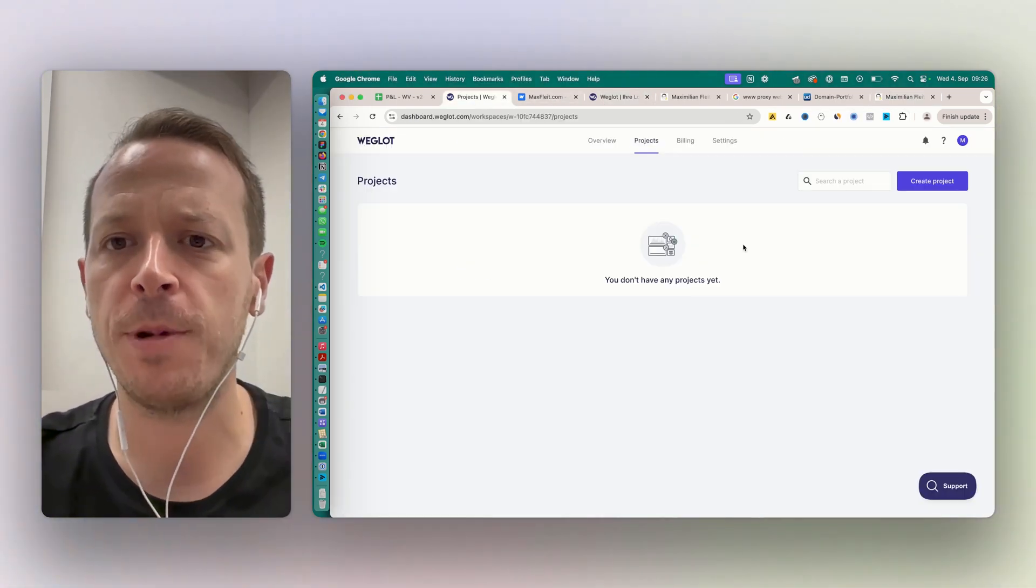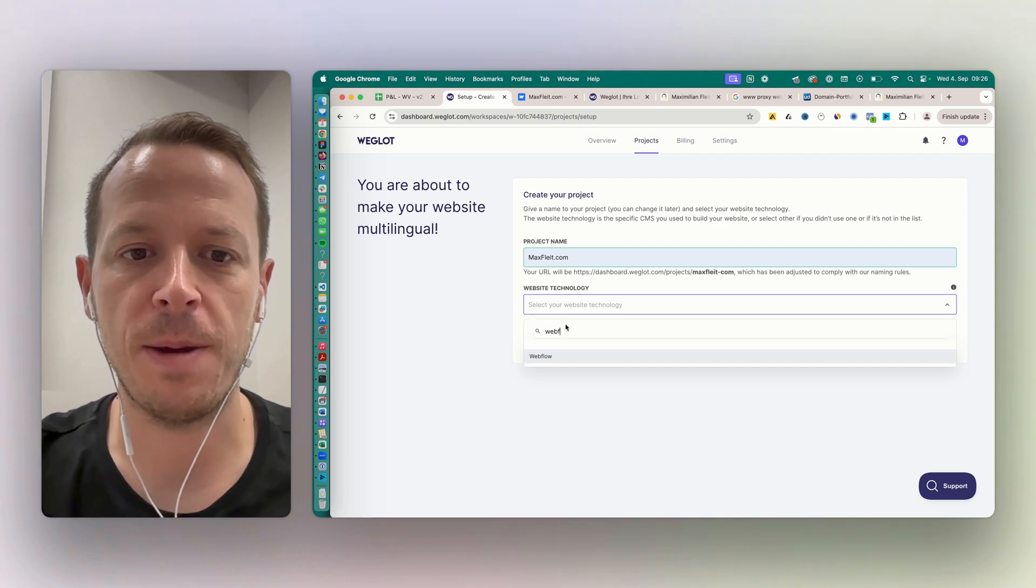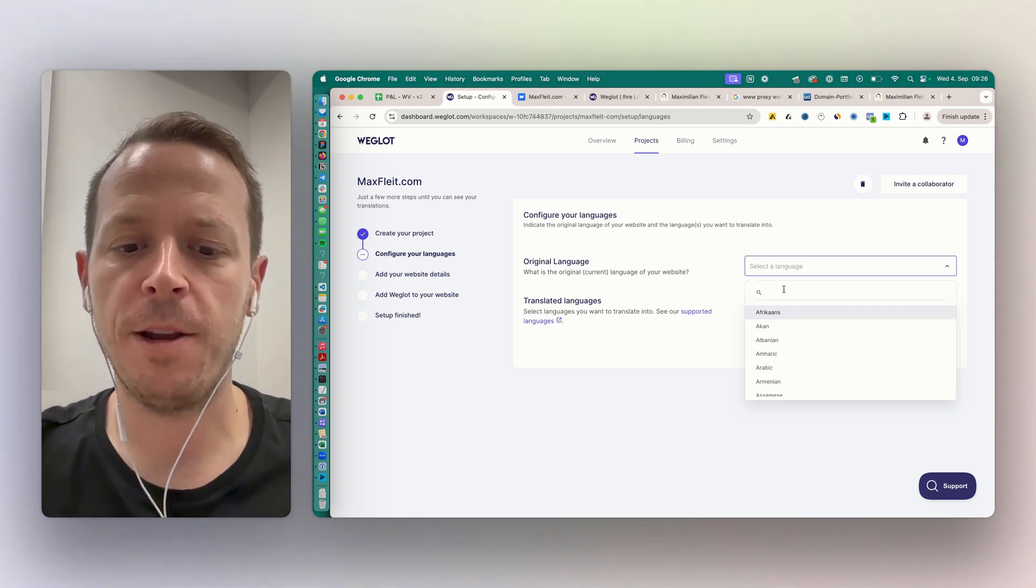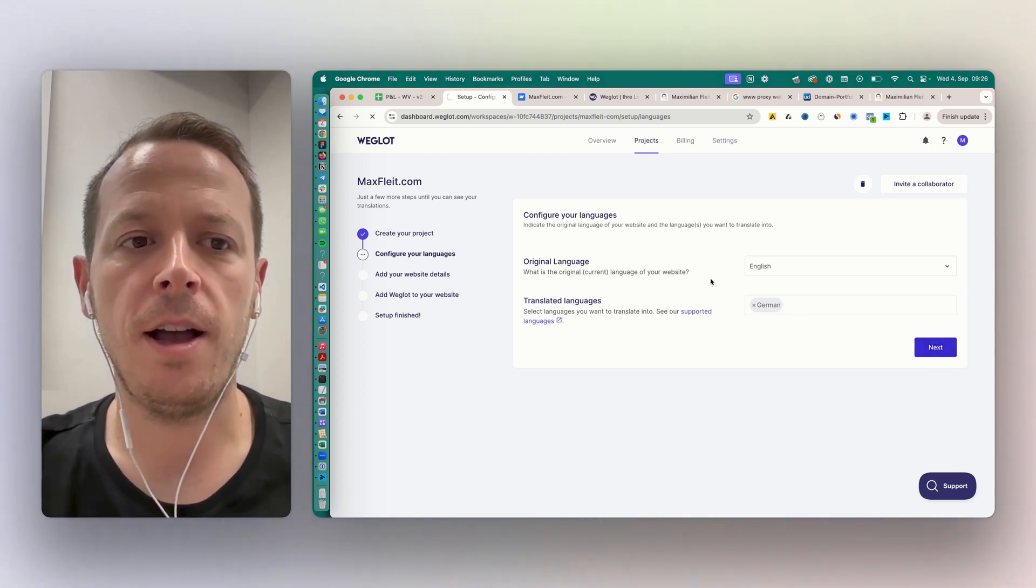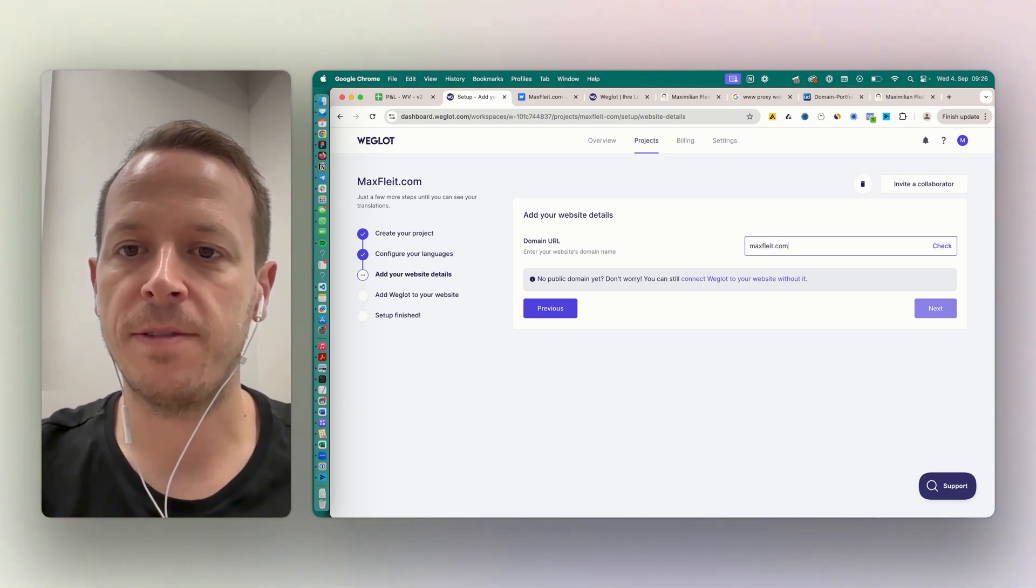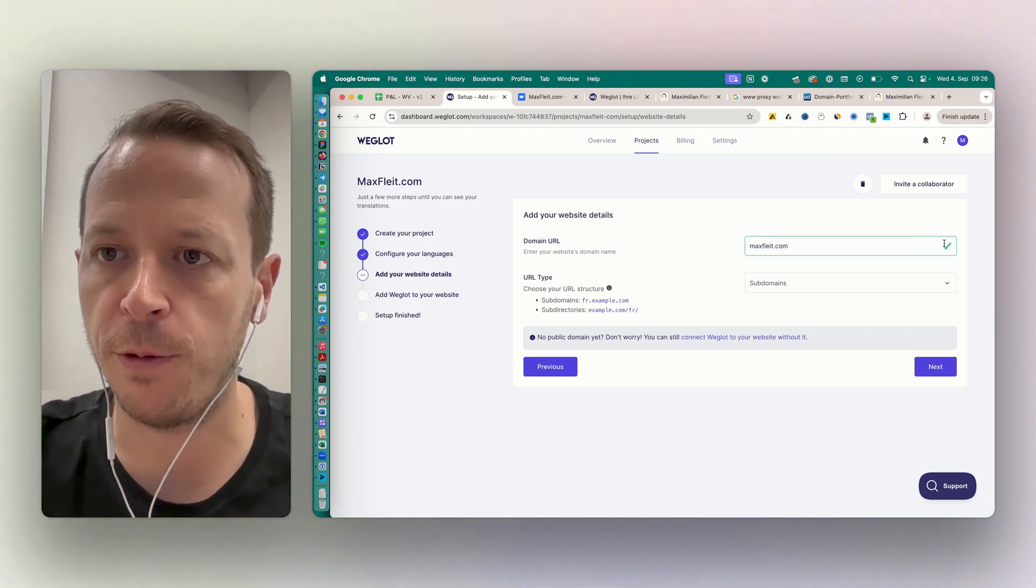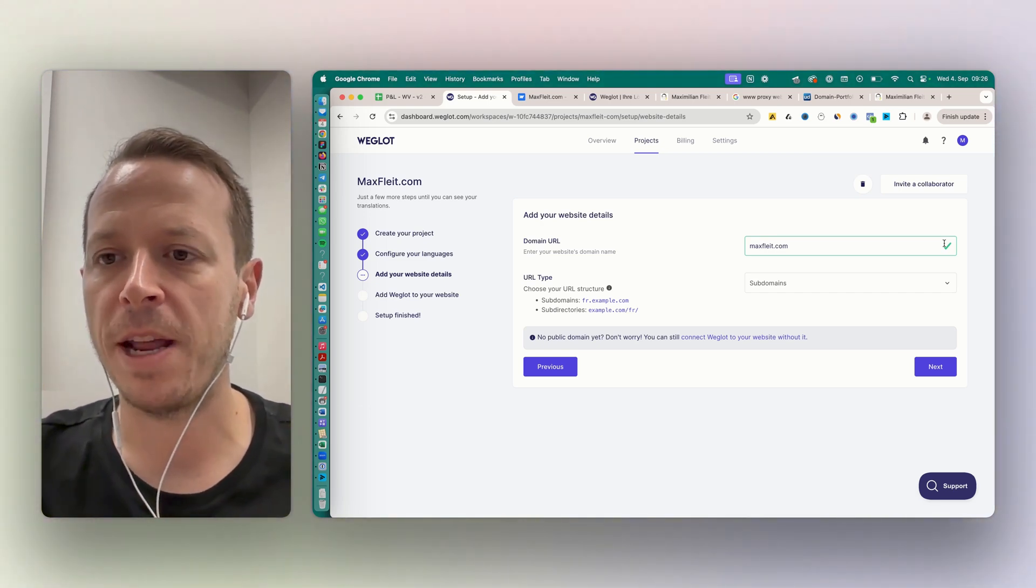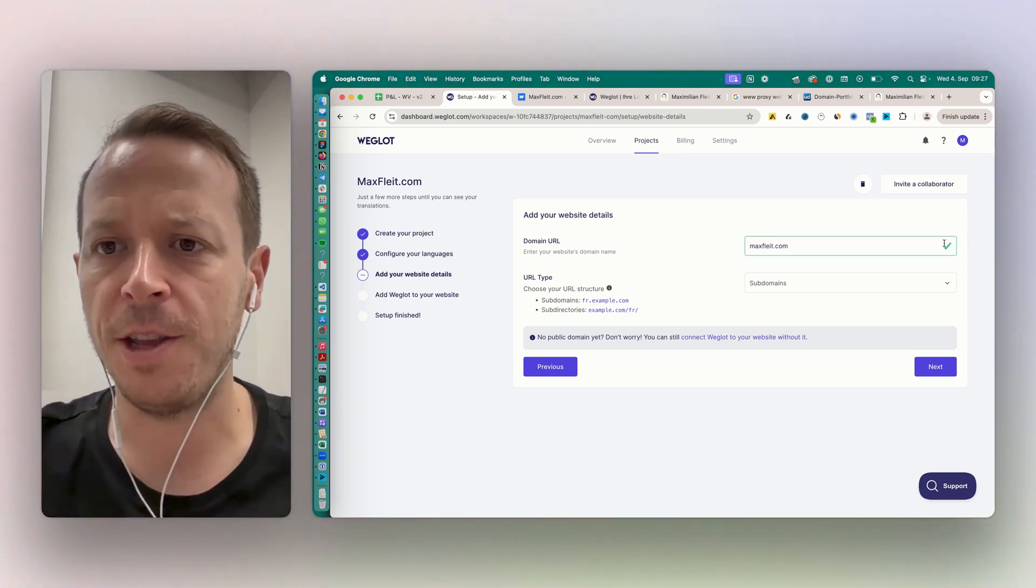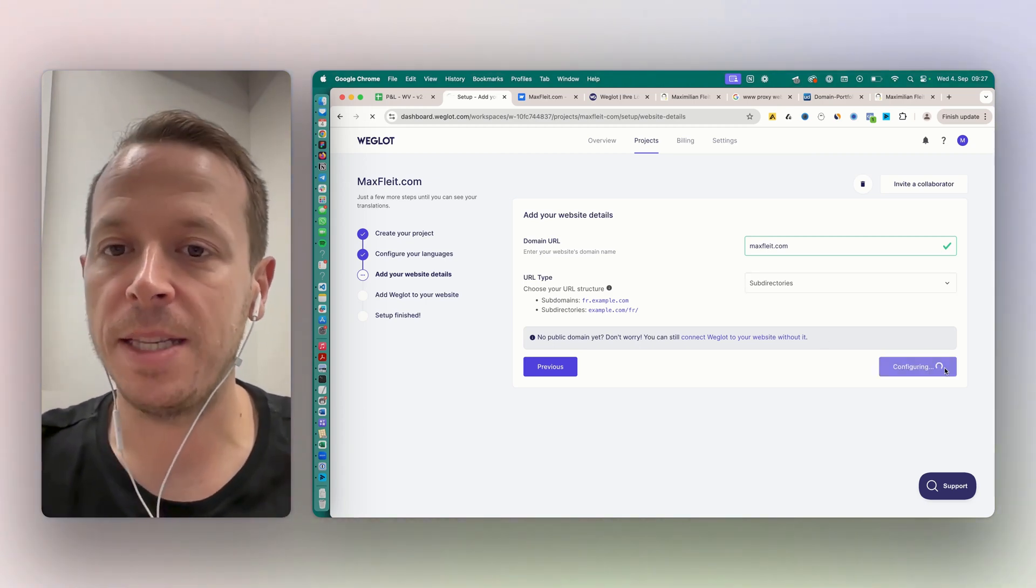We're going to start with the Weglot dashboard. In the dashboard itself we can create a new project. For me it's my website here, and I choose the website technology - in my case that's Webflow. Then we can select the main language of the website right now - in my case it's English - and we can select the translation, in my case German. Next up we can select the domain URL, so in my case maxflight.com. Now we're going to check the domain and we need to decide if we want to work with subdomains or subfolders for the translations. In most cases, subfolders or subdirectories are a better idea because it's better for your SEO performance.